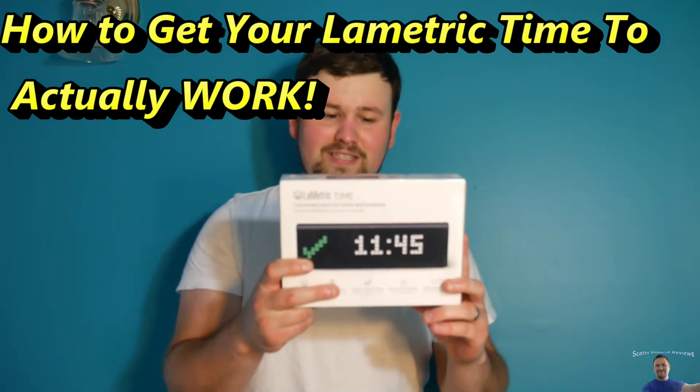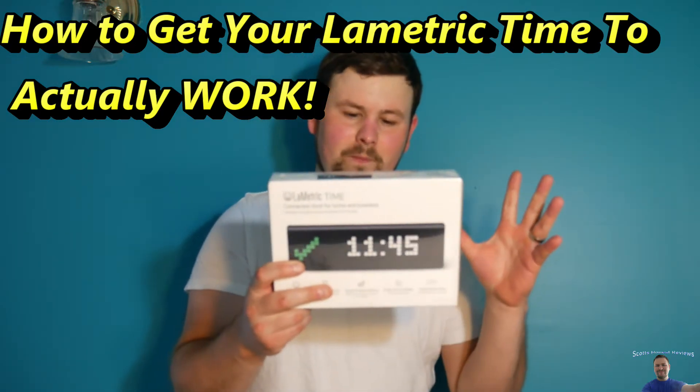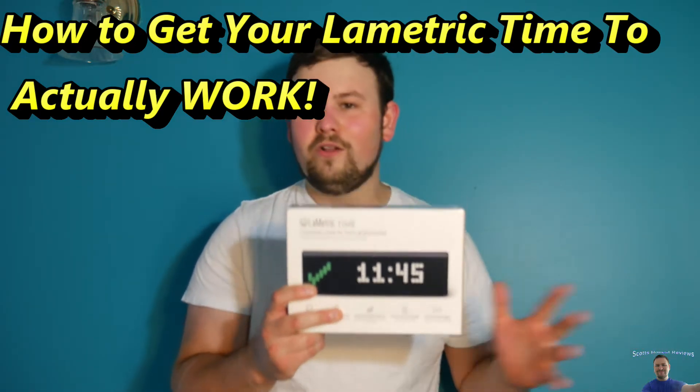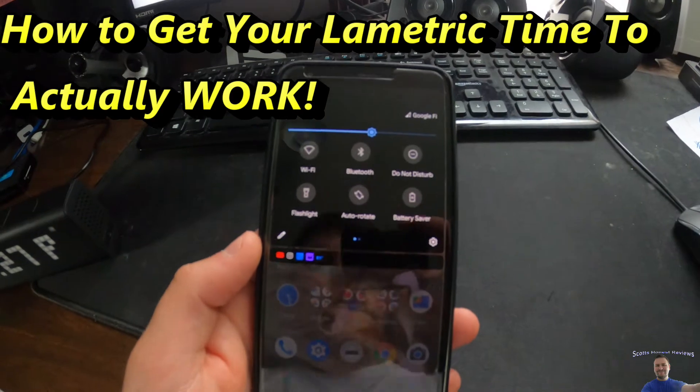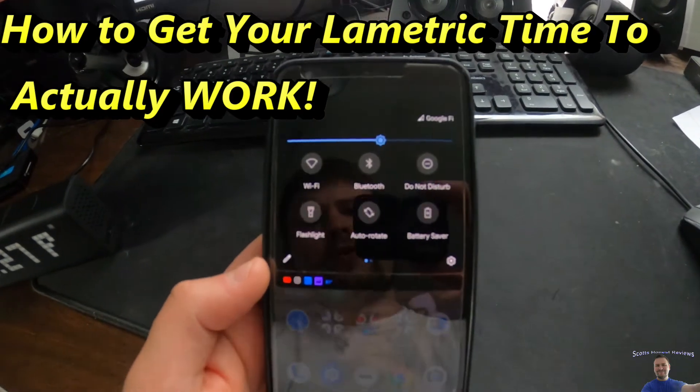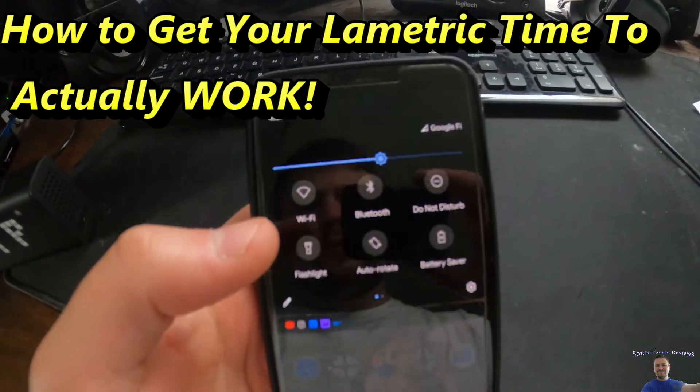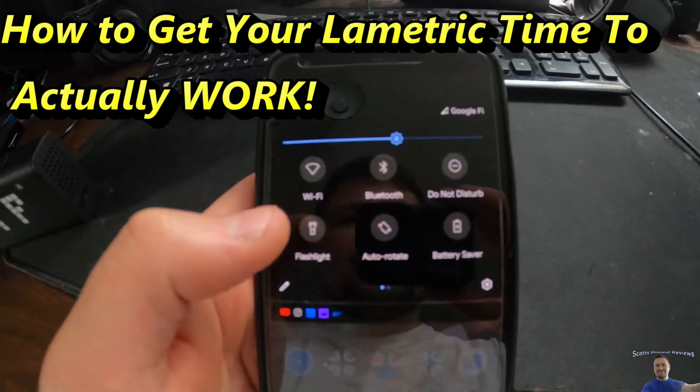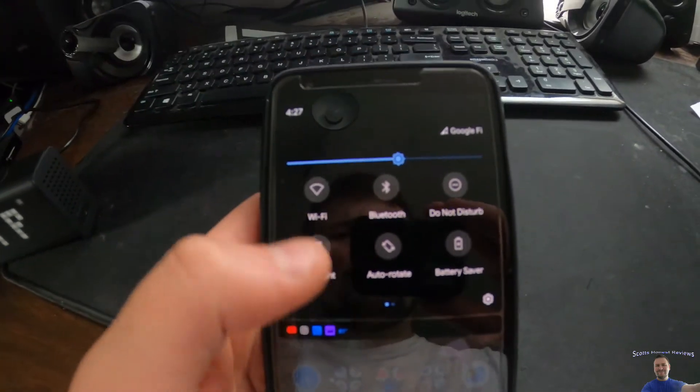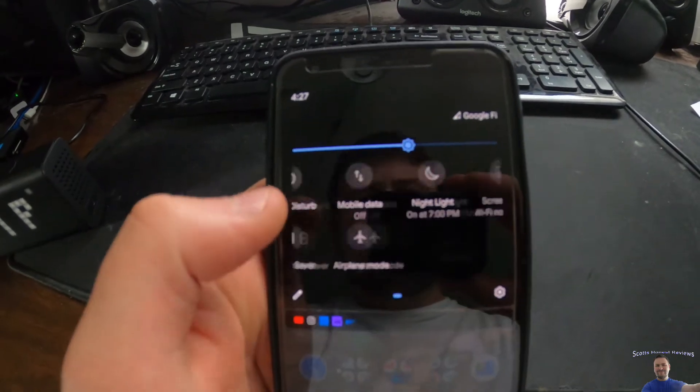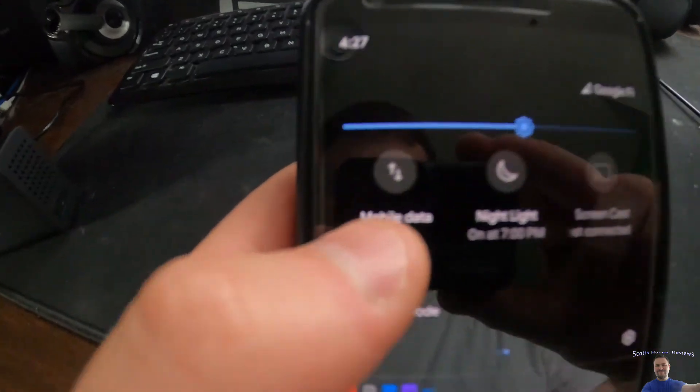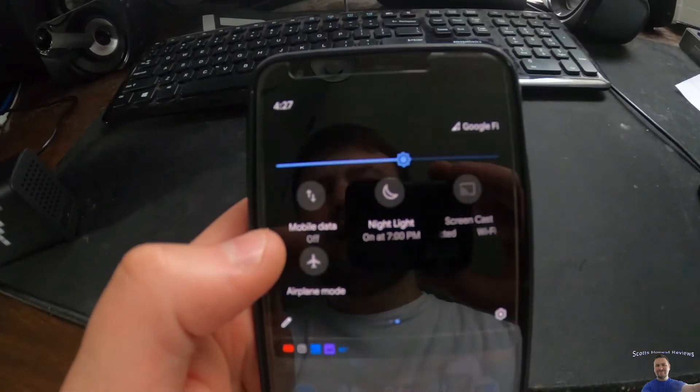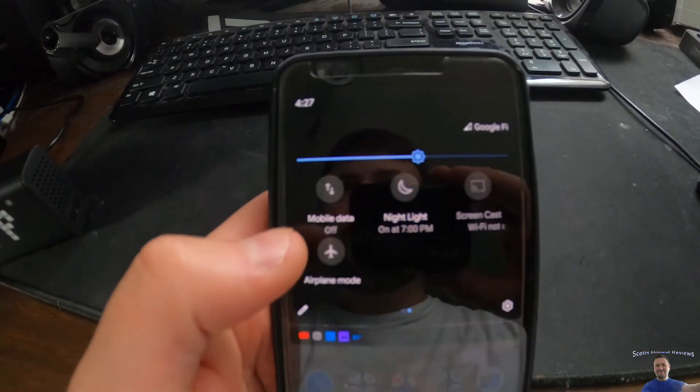The first thing you're going to want to do is load your settings on your phone, go under your internet settings, and turn off mobile data. Turn it off.